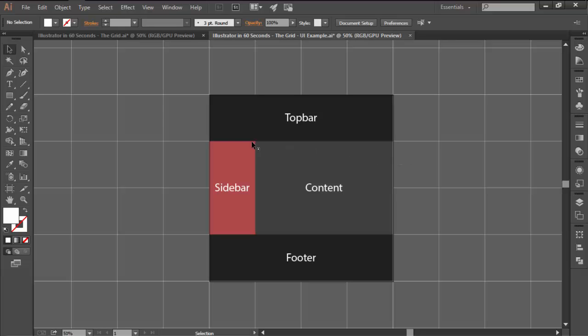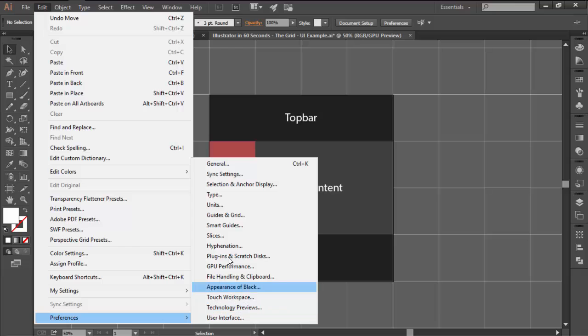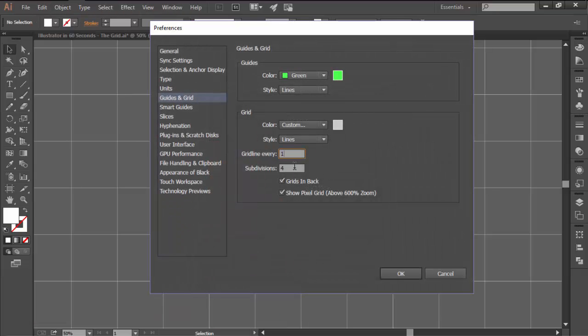Depending on how precise you want things to be, you can adjust the grid settings by going to Edit, Preferences, Guides and Grid and changing the grid line every and subdivisions values.